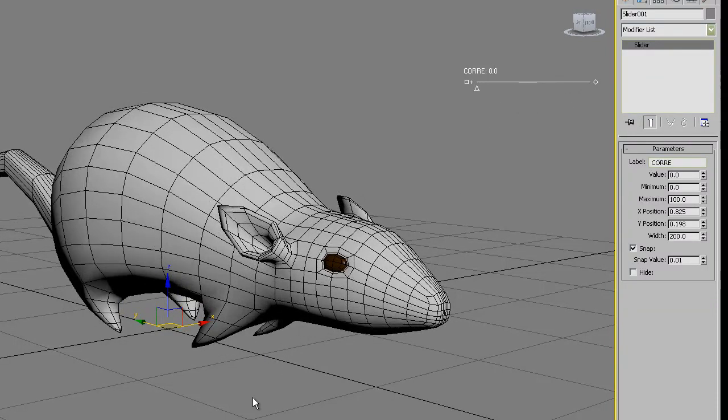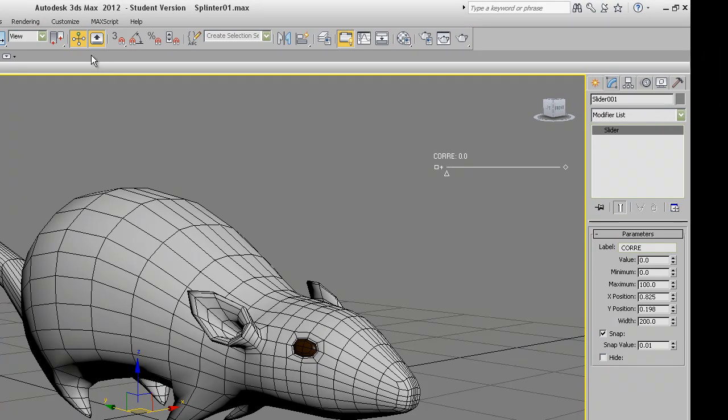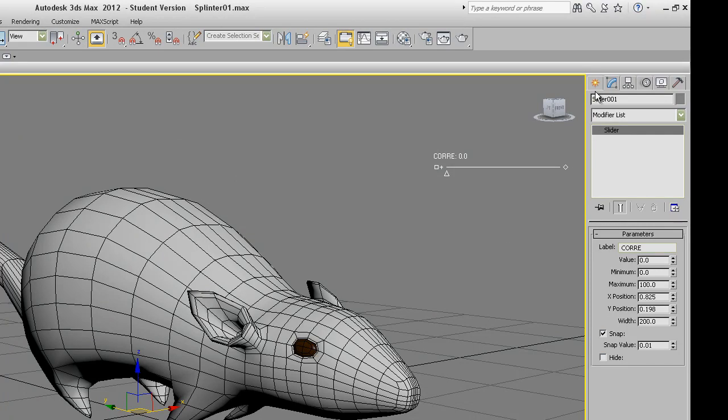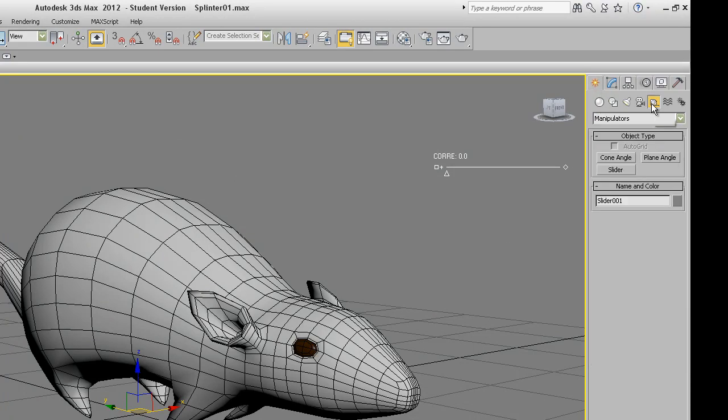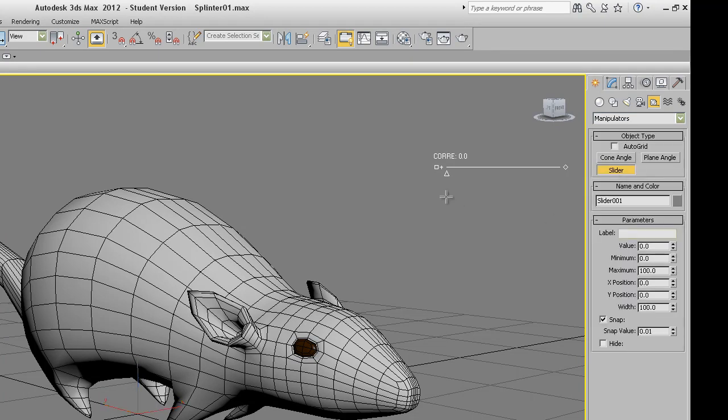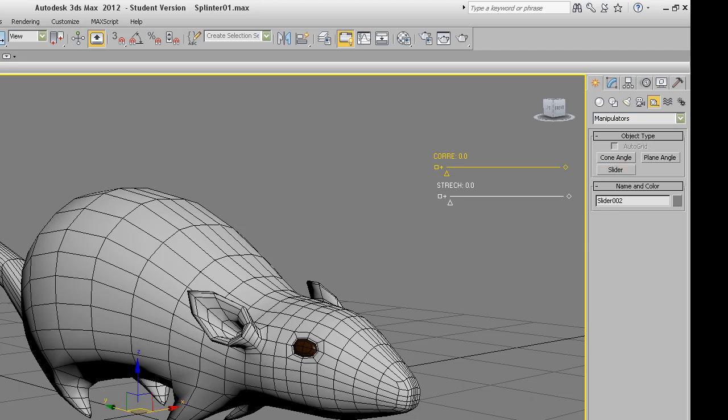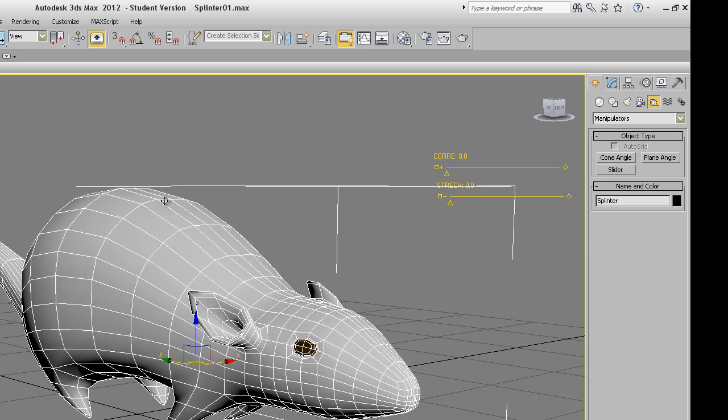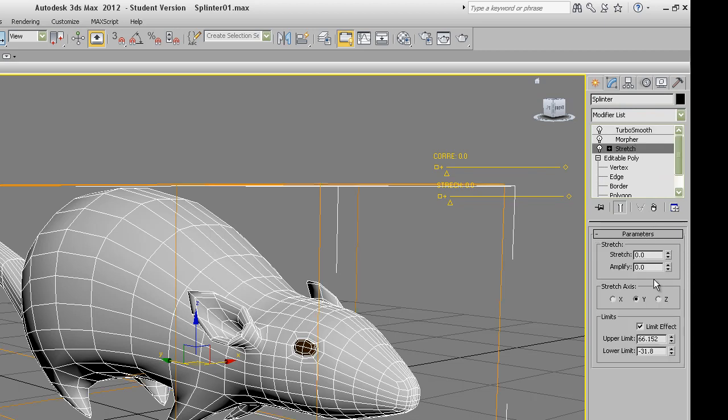Now let's do the same for the stretch modifier. Go to create panel, and before going to create panel disable the select and manipulate. Go to create, helpers, manipulators. Click on the slider. Click on the viewport and configure the width. I will choose a level name, stretch. In the case of the stretch, the minimum and maximum is different.